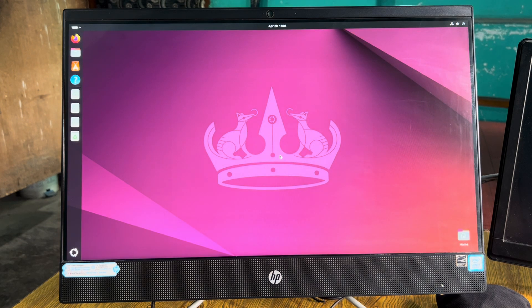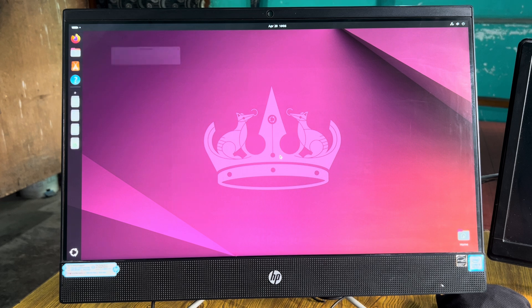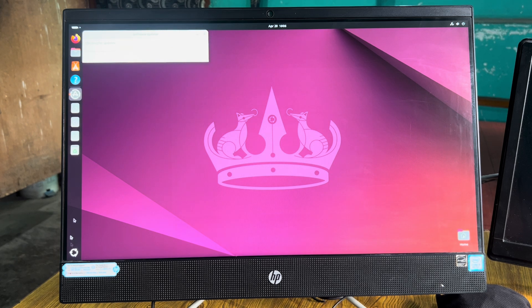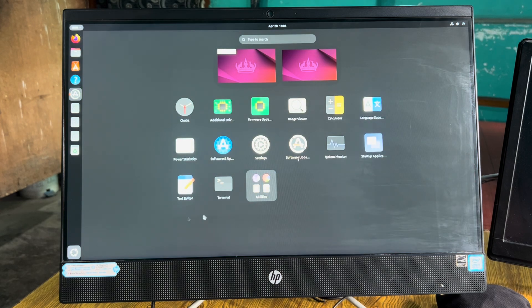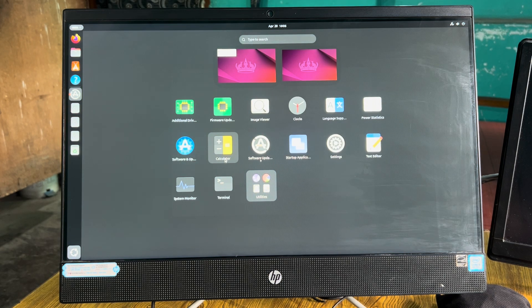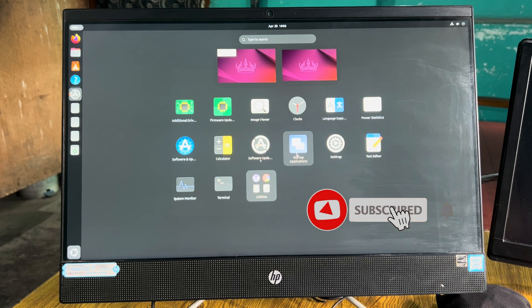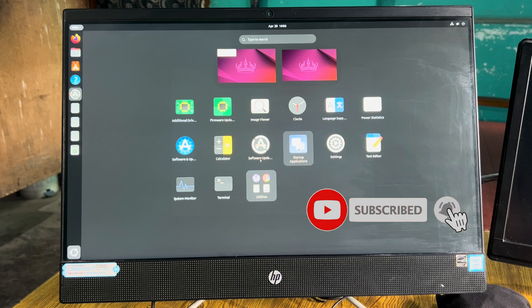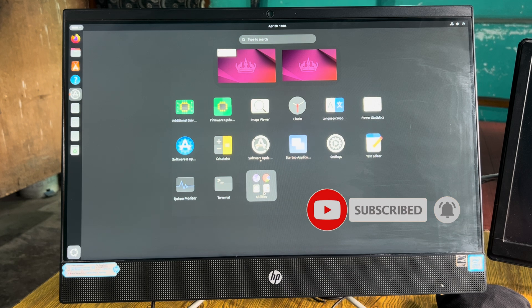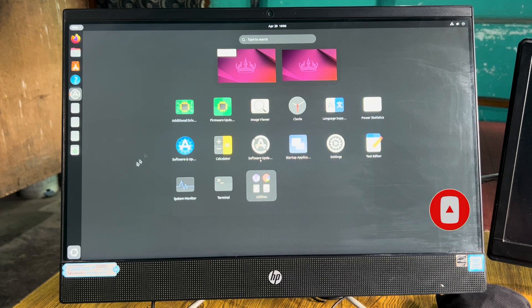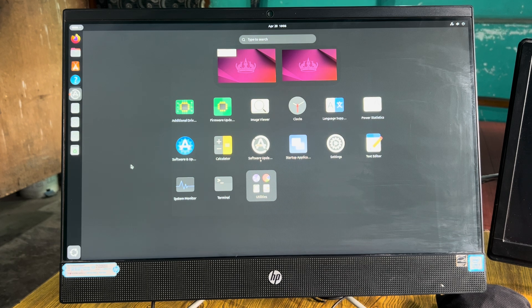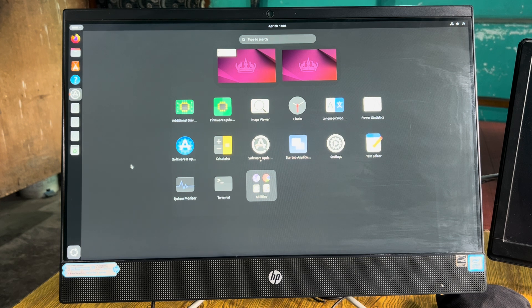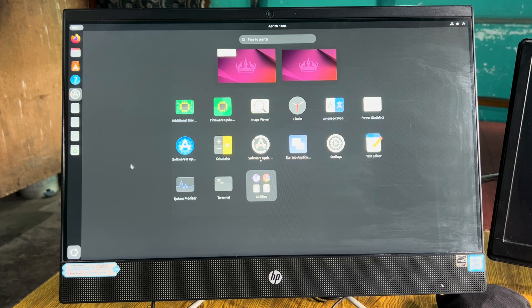You can check the apps from here. It has got its own store—from here you can download applications. That would come up in the next video. Thanks for watching and subscribe to my channel for more such videos. Thank you and have a good day.